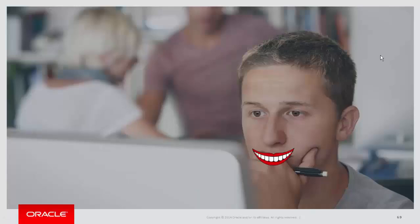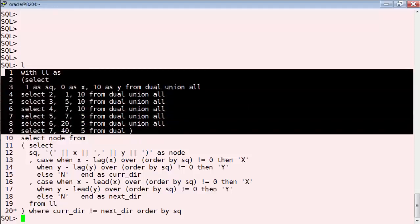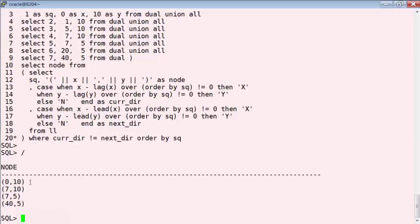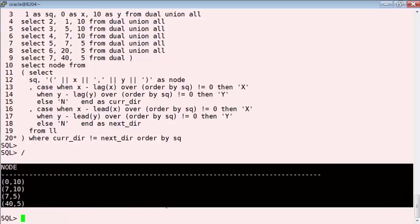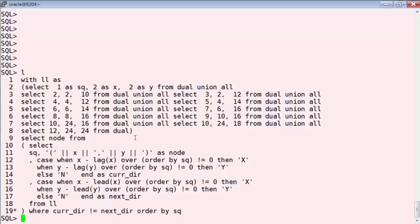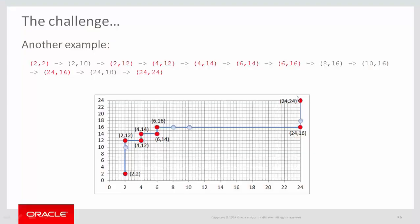Let's take a look at this in a live SQL session. Instead of creating a separate table, I'm using the WITH clause to include the linked list inline in the query. Here's the linked list we just looked at, and here's the query — let's run it live. And here's the list of nodes we wanted. Let's take a look at a second example. Here's the linked list, the nodes in red are the ones we want to keep. Running the query gives us: 2-2, 2-12, 4-12, 4-14, 6-14, 6-16, 24-16, 24-24 — exactly the nodes we wanted to keep.